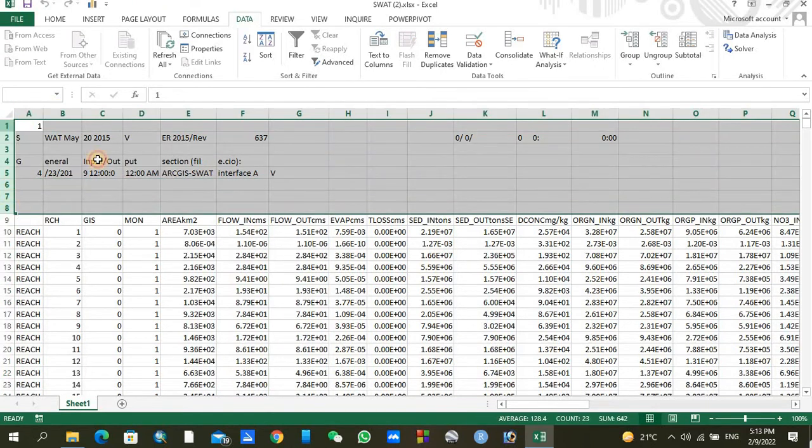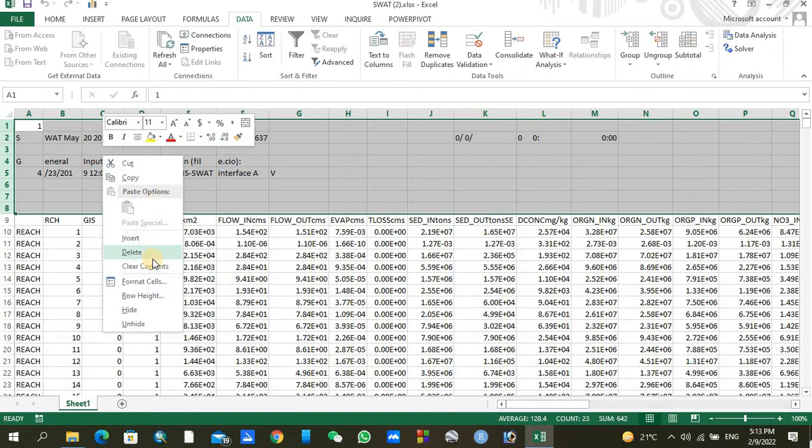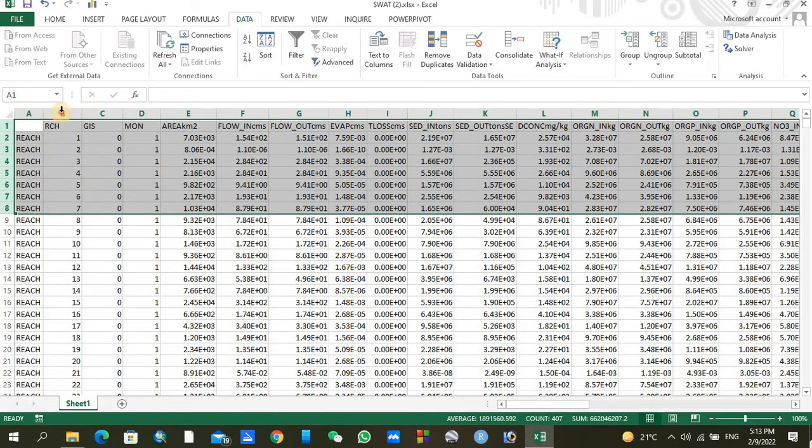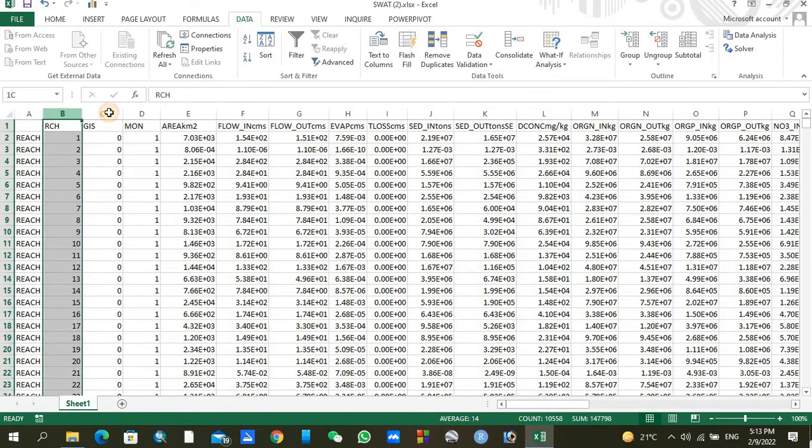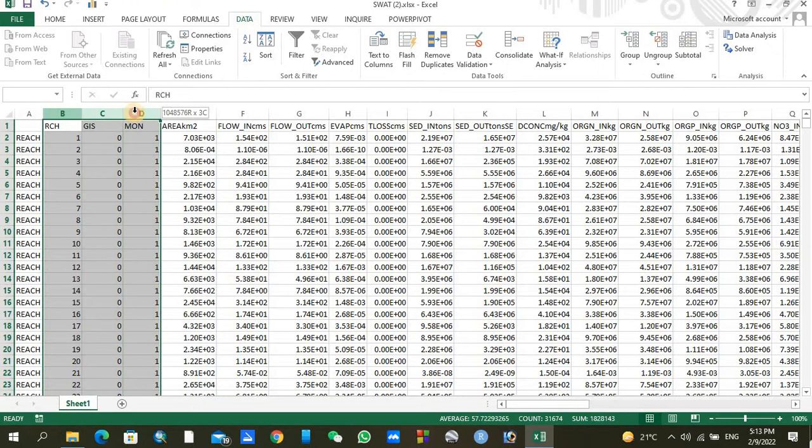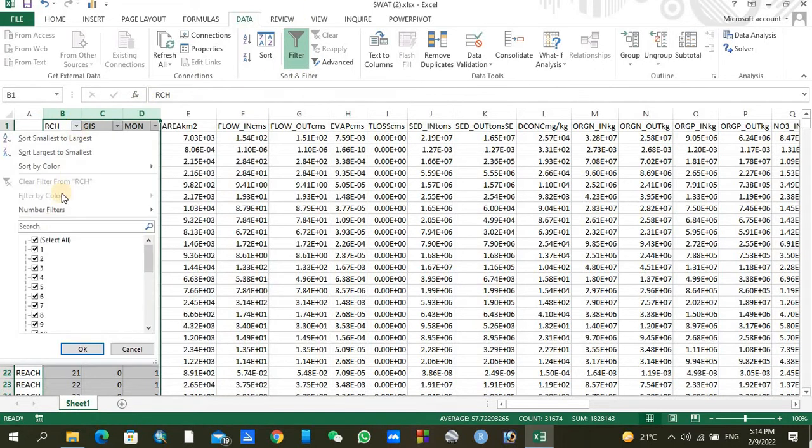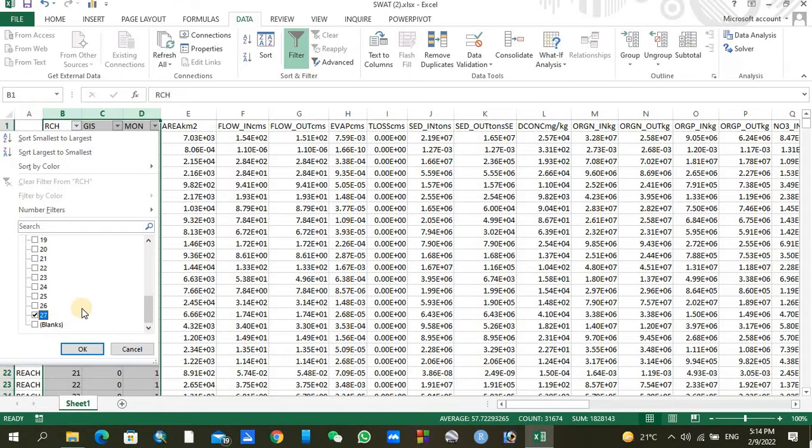For that purpose we need to delete the unnecessary rows from here and select these three columns and click on Filter. When you click on Filter, you need to go to the RCH and just uncheck all. If you want the flow at the end point of watershed, just click on the last subbasin. I have seven subbasins in my watershed, so I am clicking on the last one.